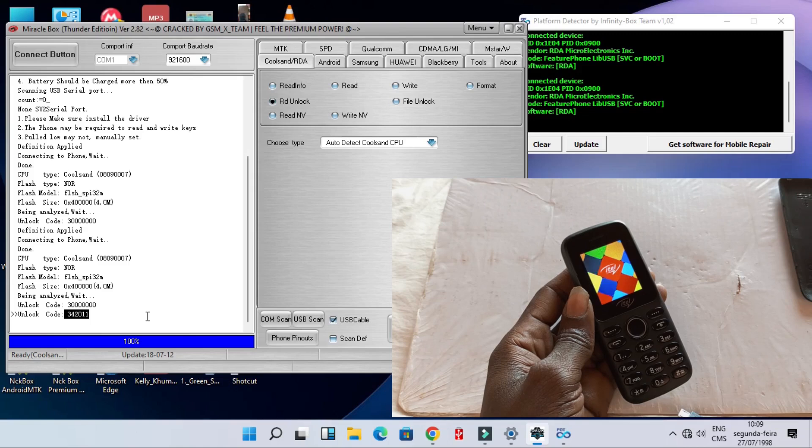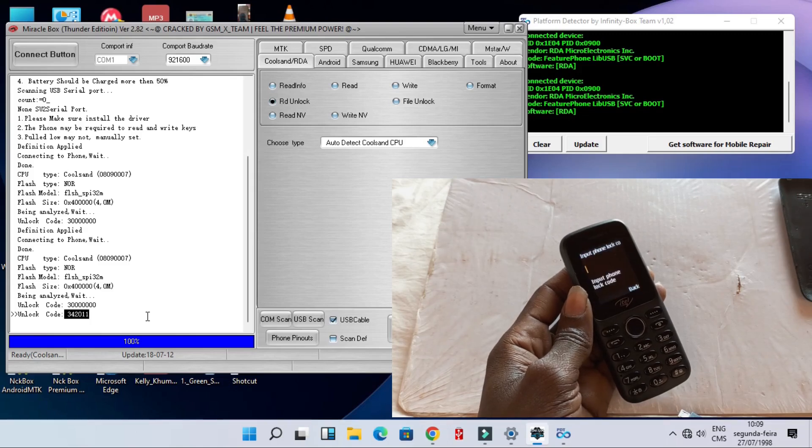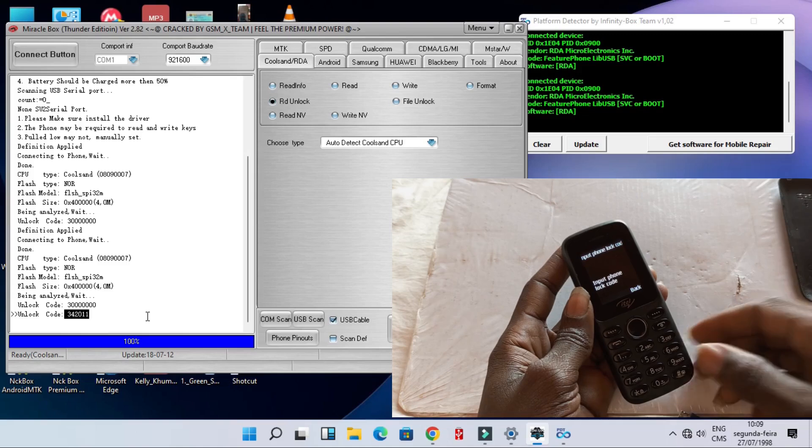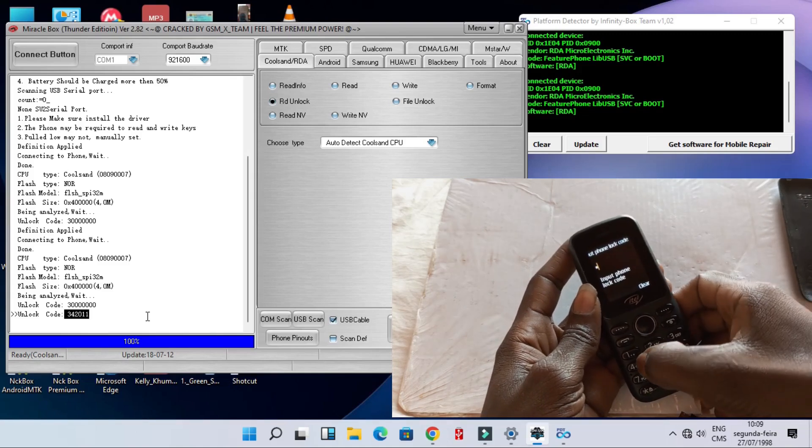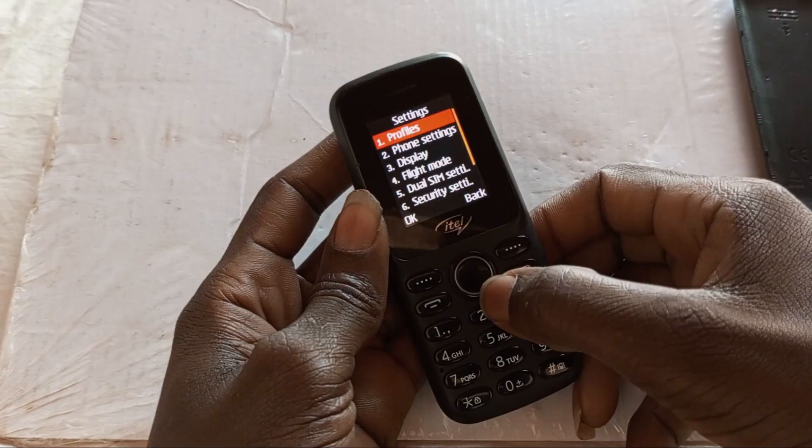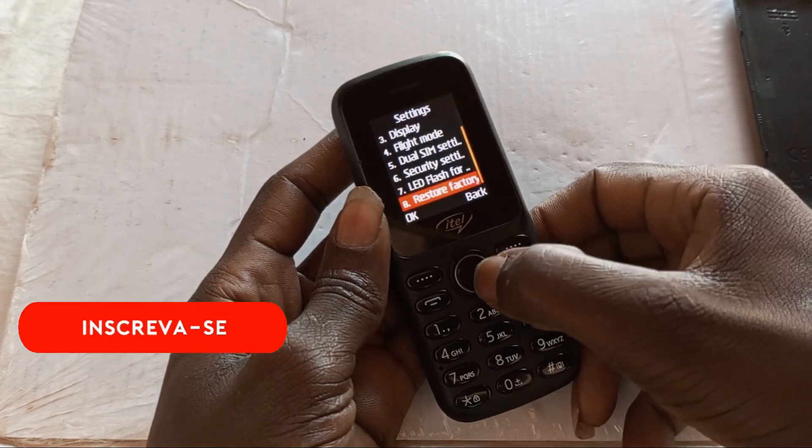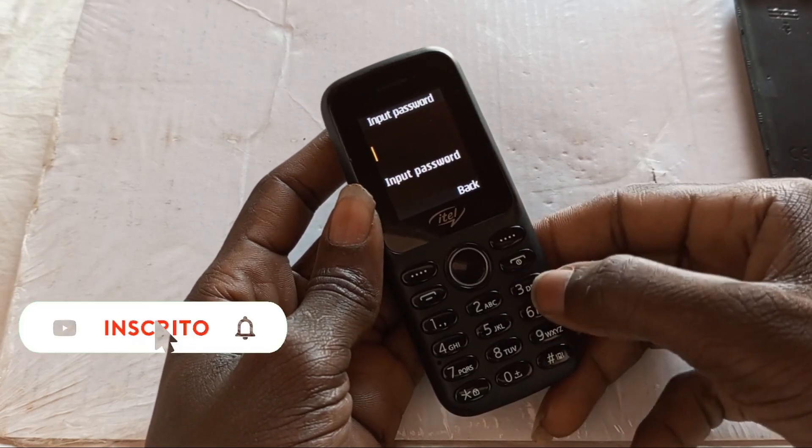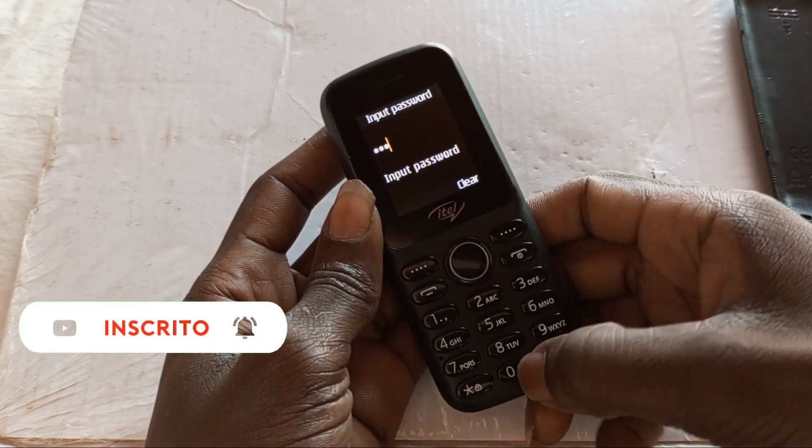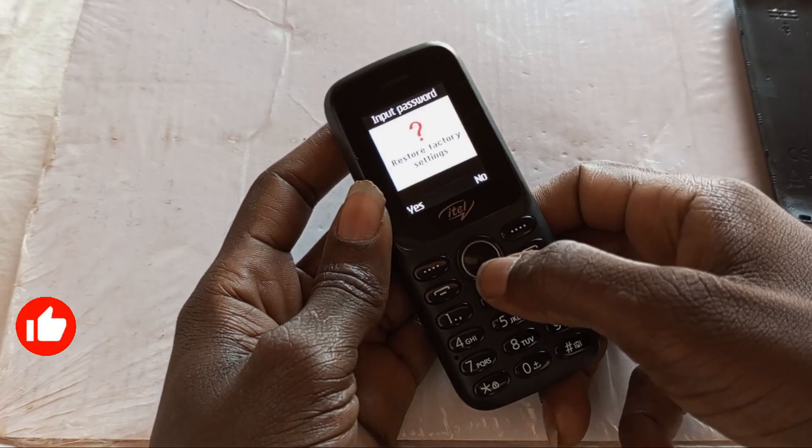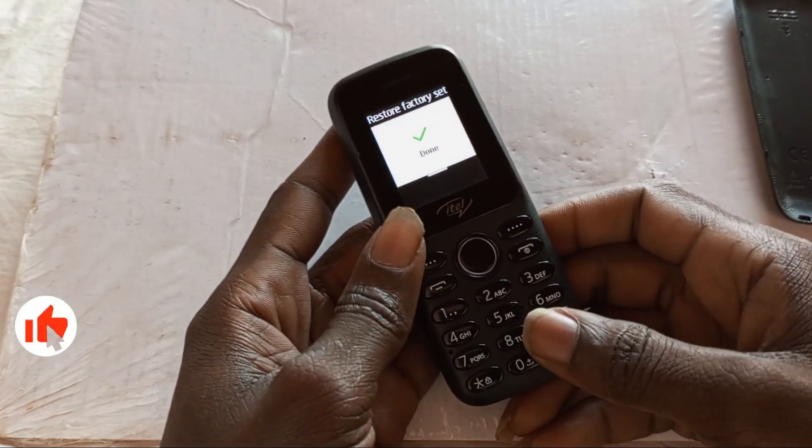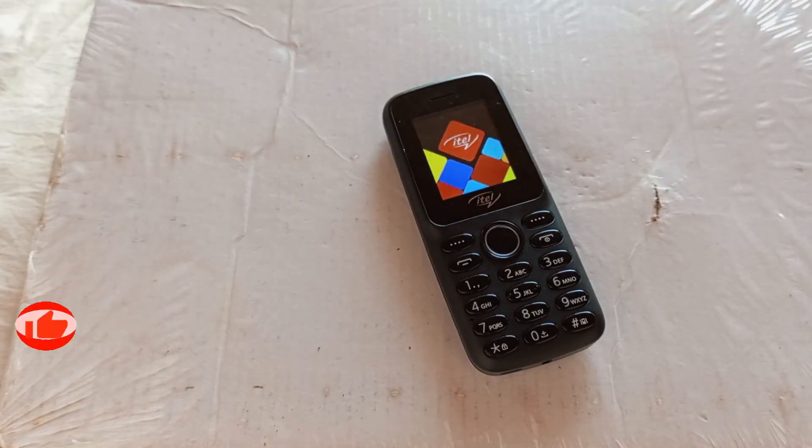We are going to put this code listed below, unlock code 342011, that's the unlock code of this phone. As you can see it's done. Then we are going to restore the phone, that's it.